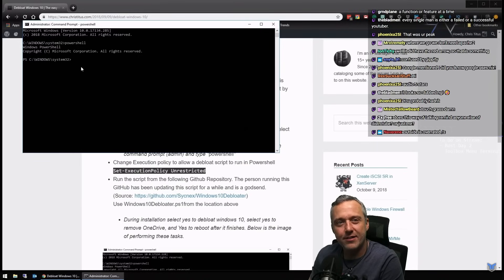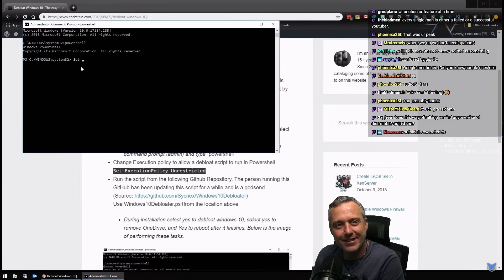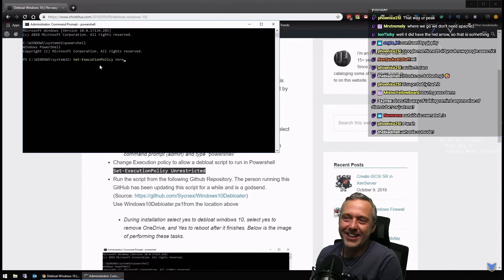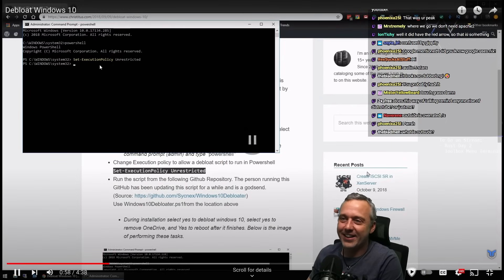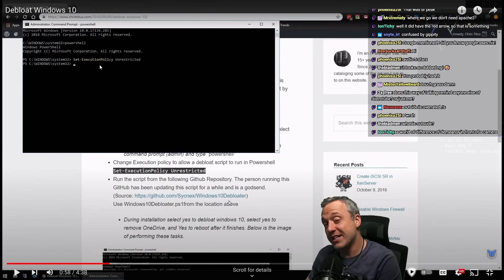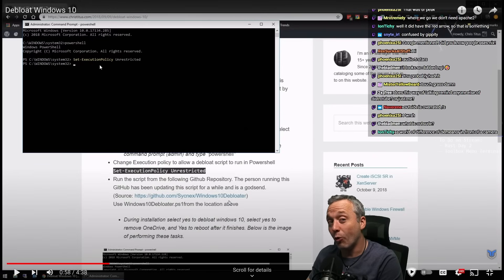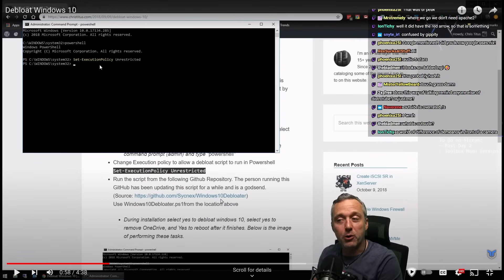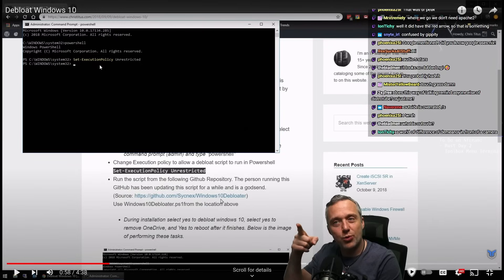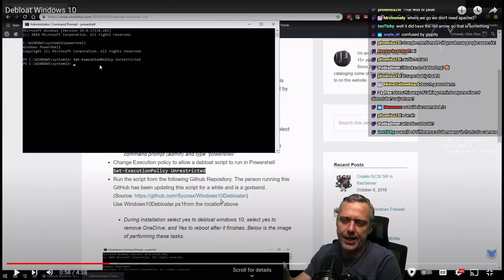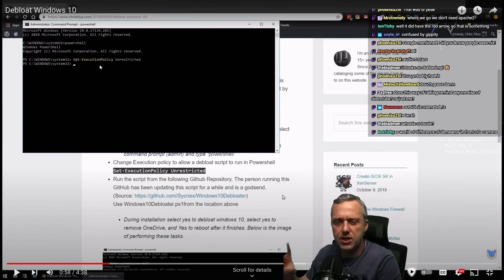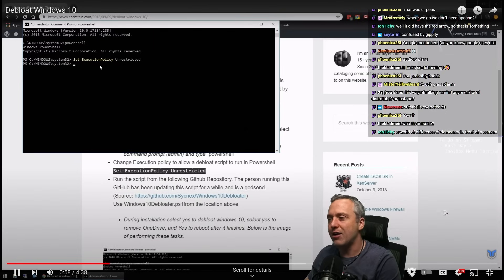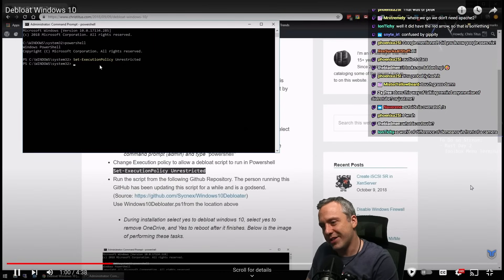From here, we need to set the execution policy. Set execution policy, and we want unrestricted. This is back when Sinex used to do his Windows 10 debloater. This is actually the origin. When I created my toolbox, this was one of the very first debloat scripts I used. And I was like, ooh, I kind of like how this works, except I think I can do it better. And that's what I was thinking back here when I was actually running it in these days. Done.